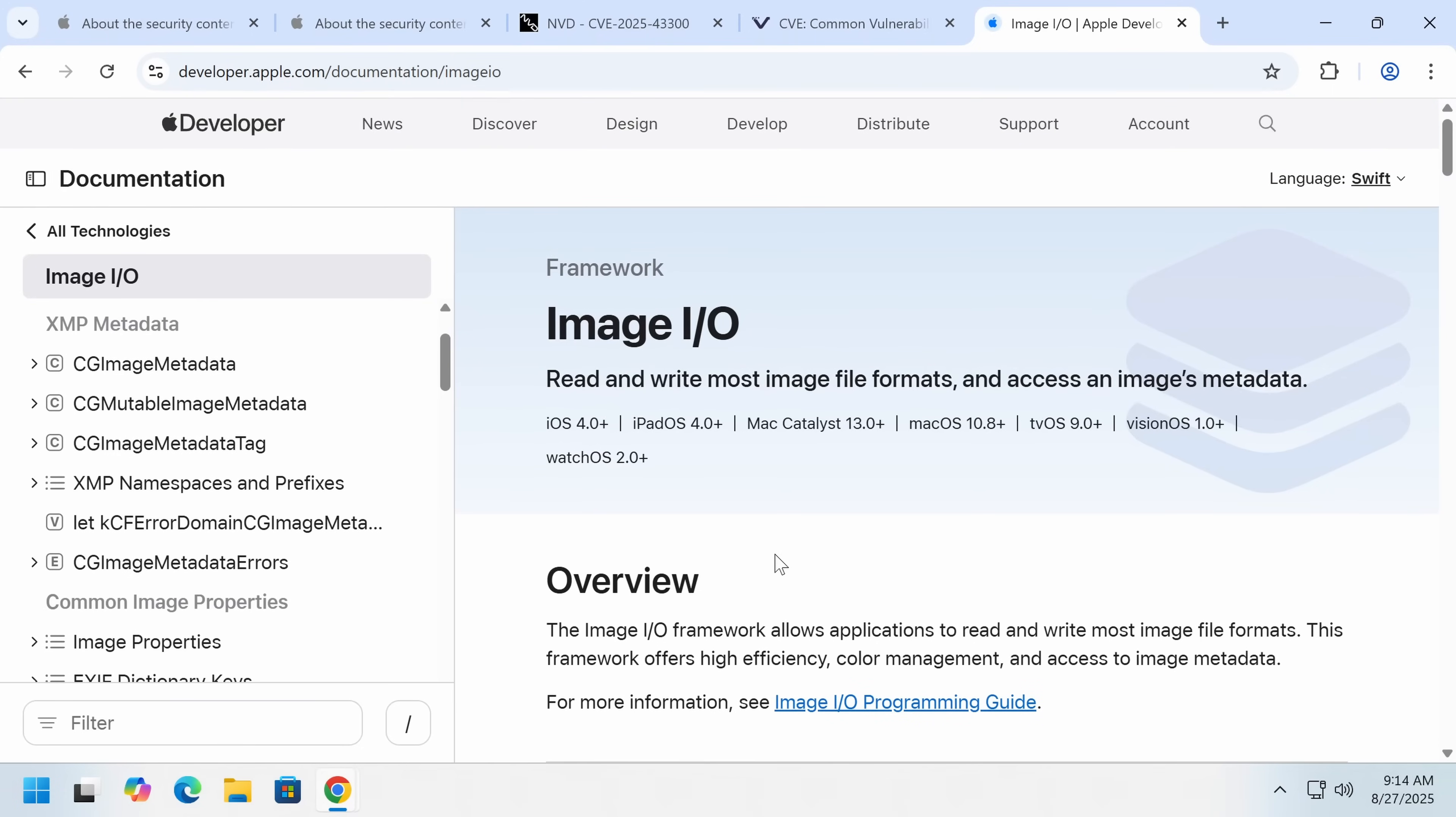Now, the real danger here is, first of all, yes, as you're thinking, if you open an image that is carefully crafted in your photo viewer, you're in big trouble.